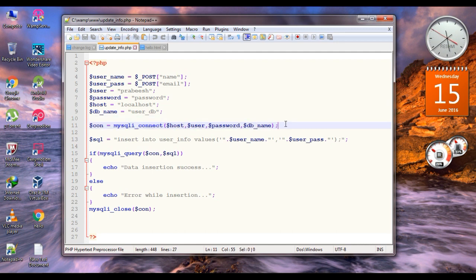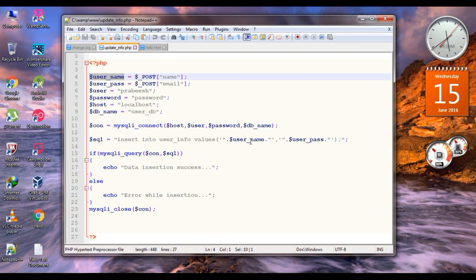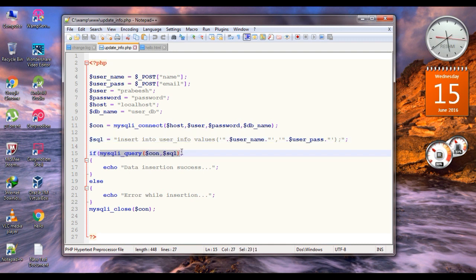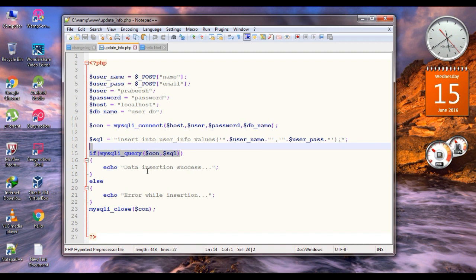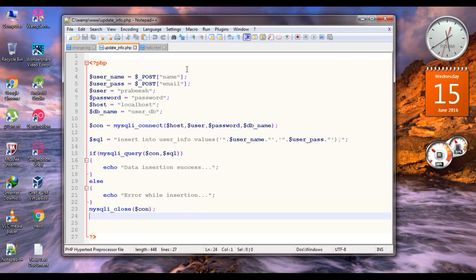We pass parameters like host, username, and database name to mysqli_connect, and save the connection in a variable called con. Here is the SQL statement to insert data into the table from these two variables, username and user_pass. Finally we execute the SQL statement using mysqli_query, passing the connection and the SQL statement. If it returns true, data insertion success; otherwise, data insertion failed. Finally we close the MySQL connection. This is the PHP script that we are going to use, and now the server and database is ready.